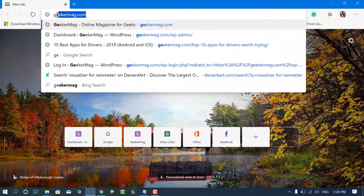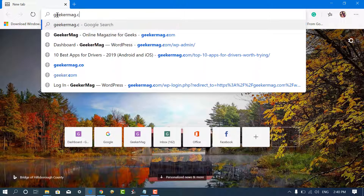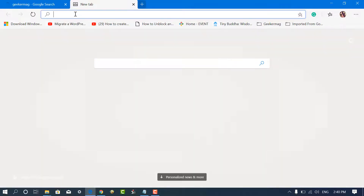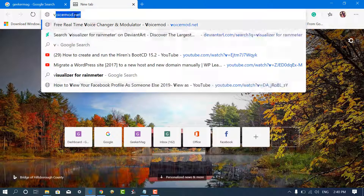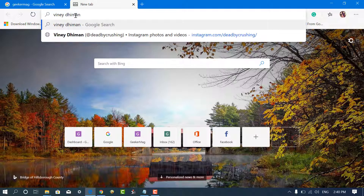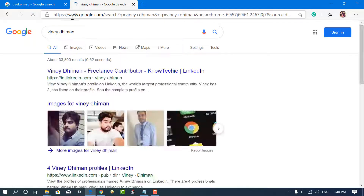From now onwards, all your queries made from the address bar will be answered by Google search. That's all about this video. If you find this video useful, don't forget to like, share, and comment. Thanks for watching.